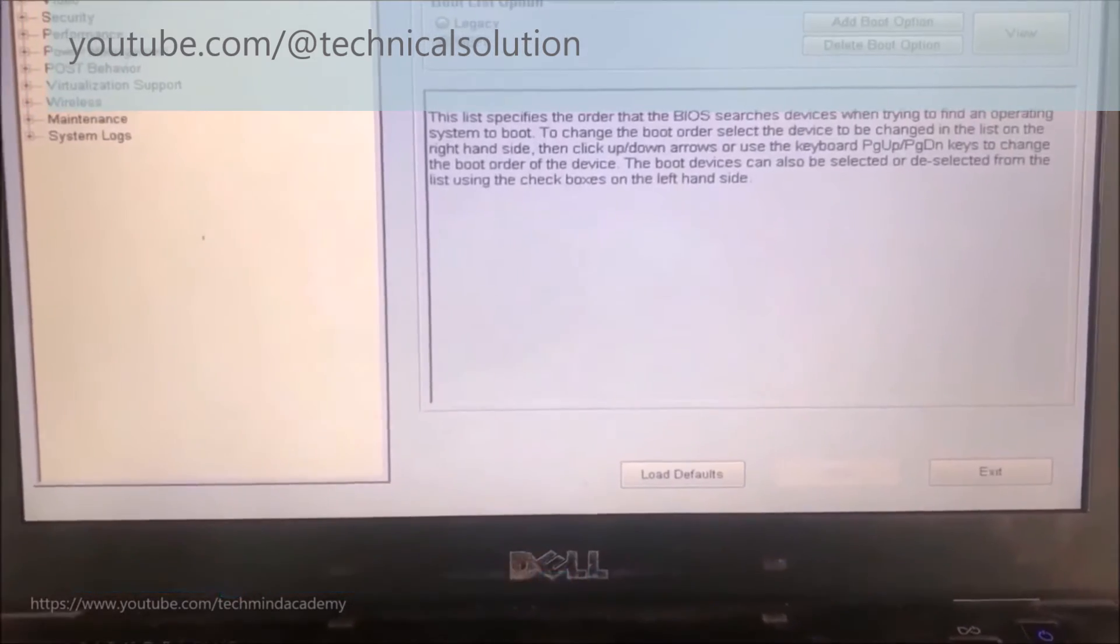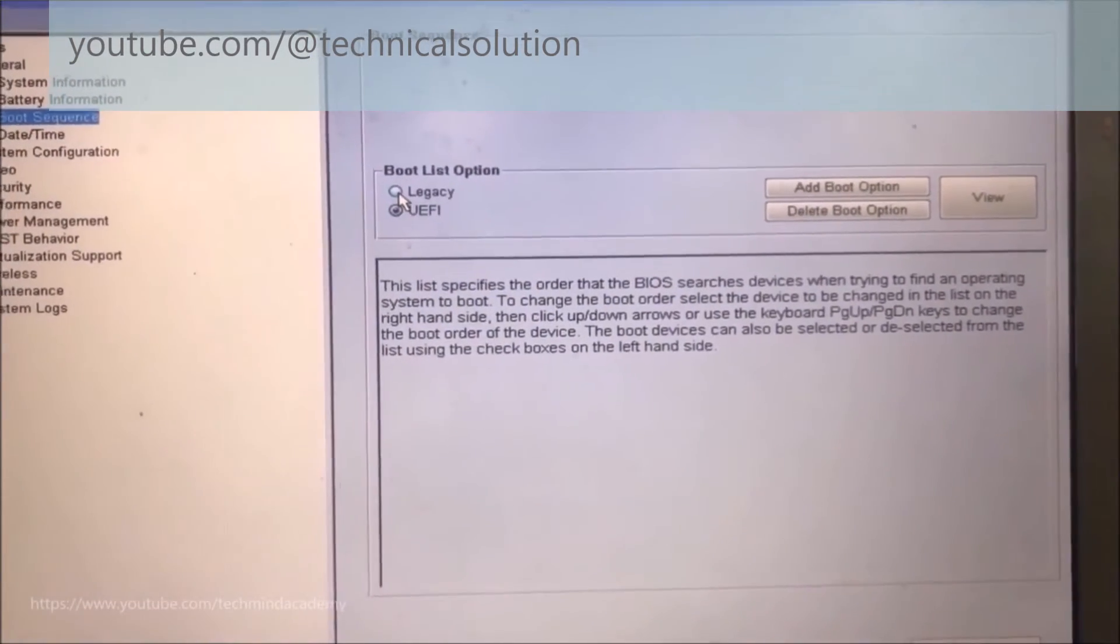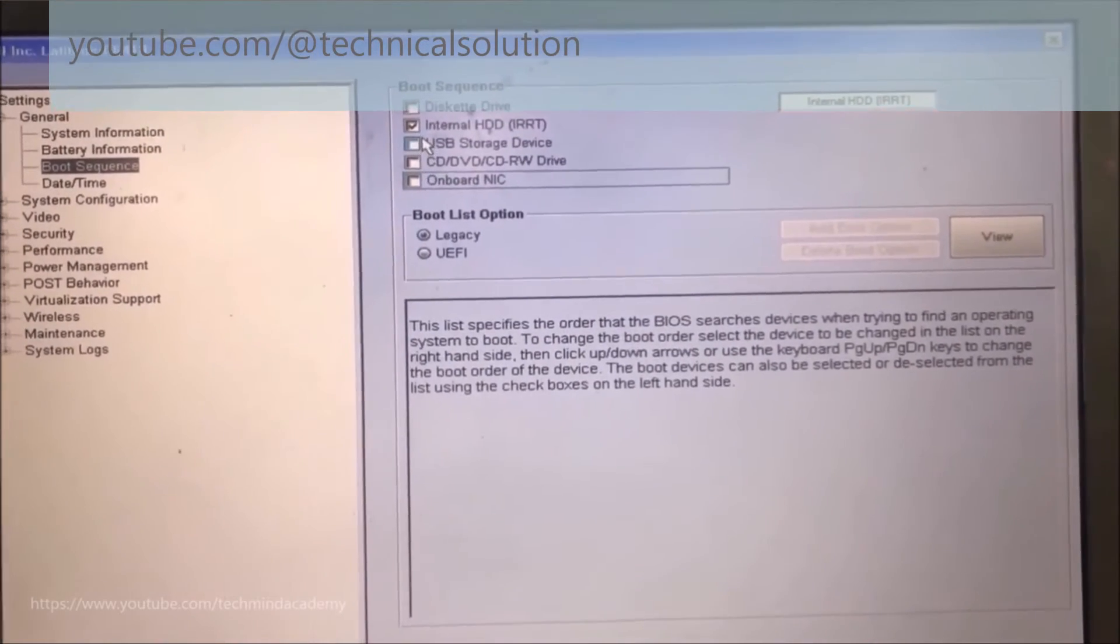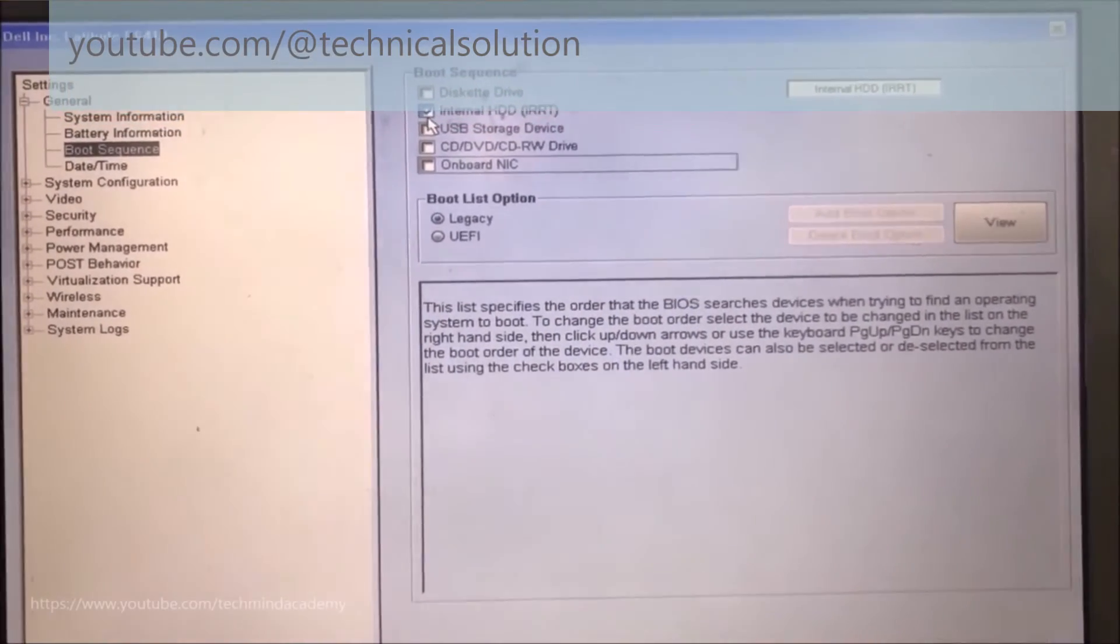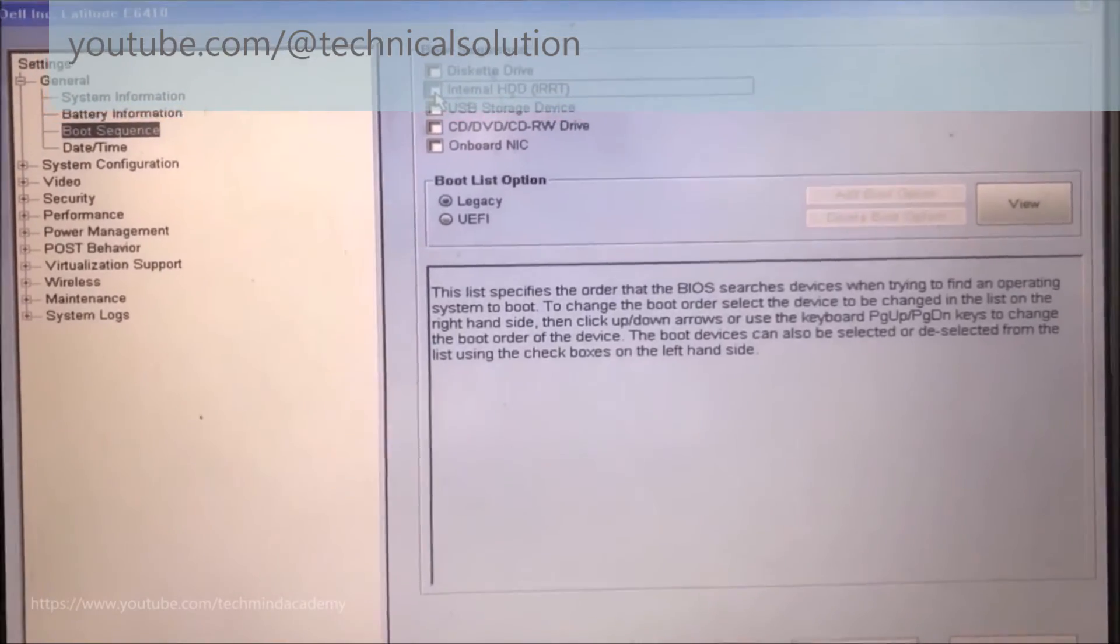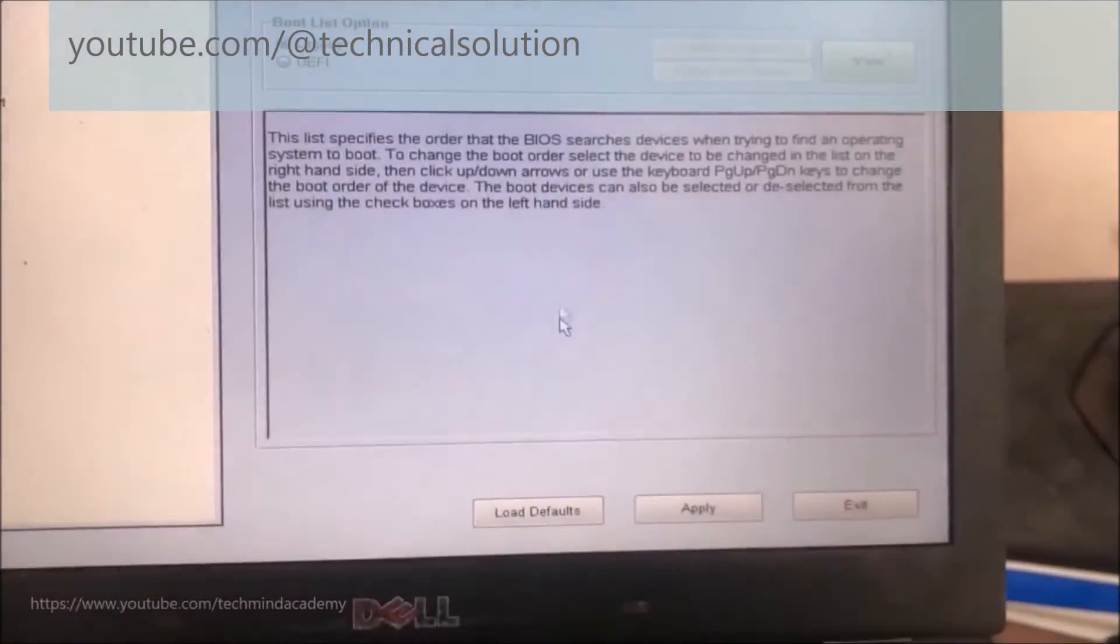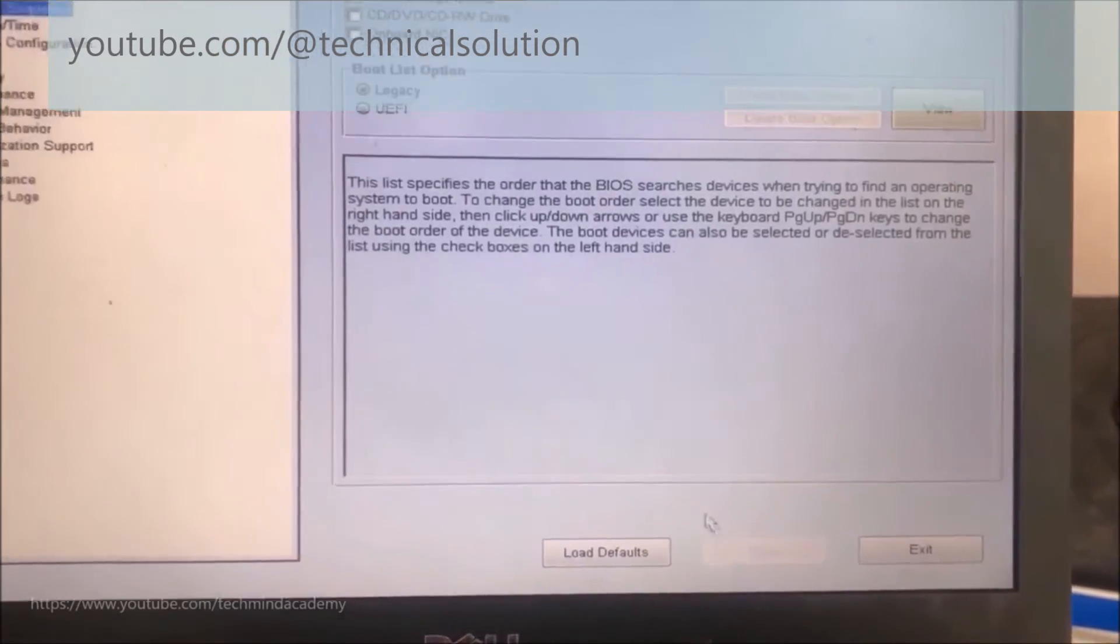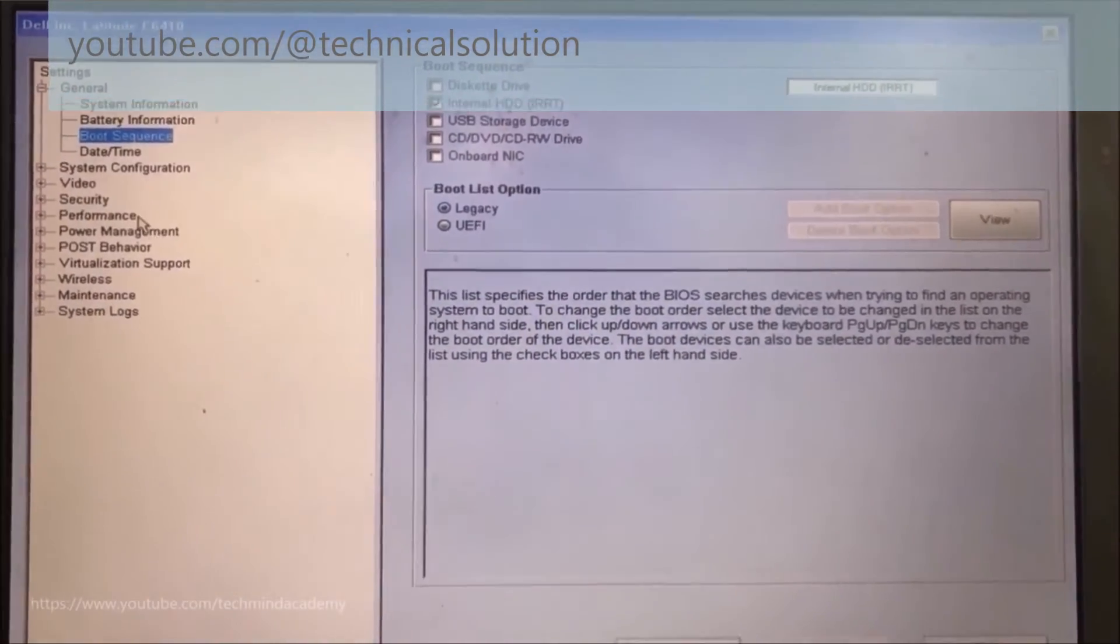Now I'll go to configuration settings. I think it's boot sequence, internal hard drive. You can tick it and apply under the legacy settings.